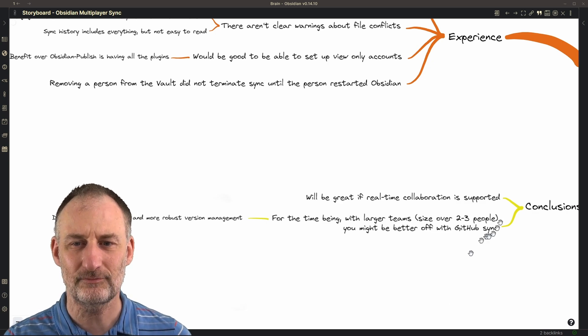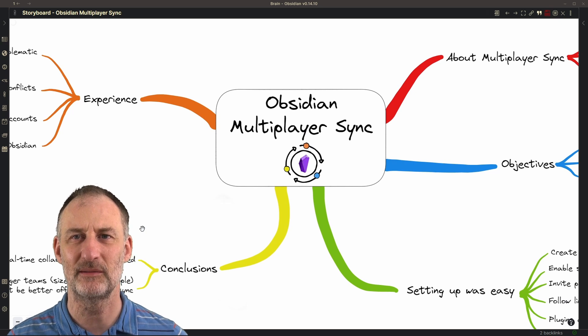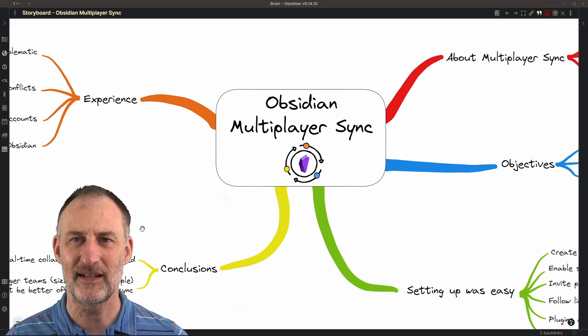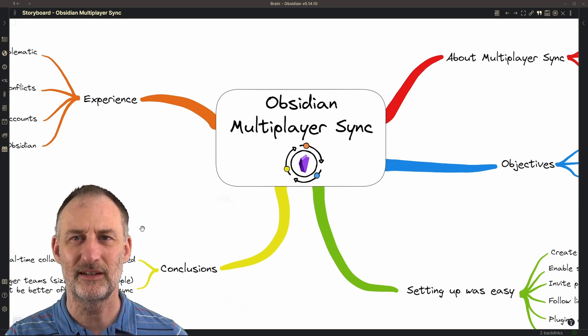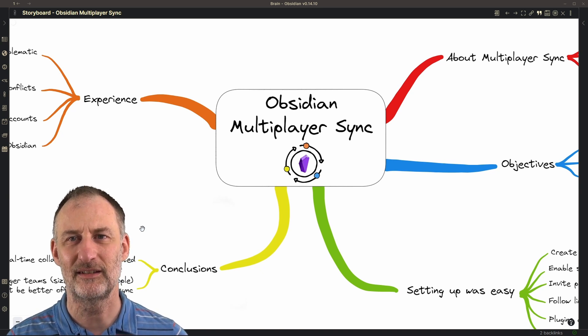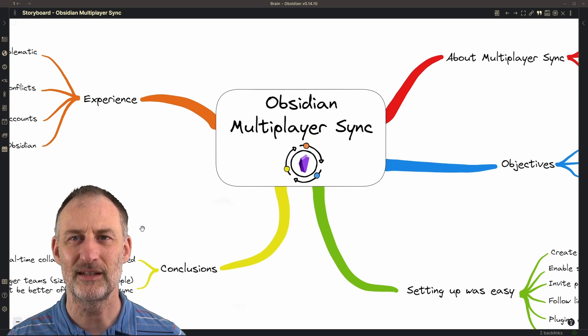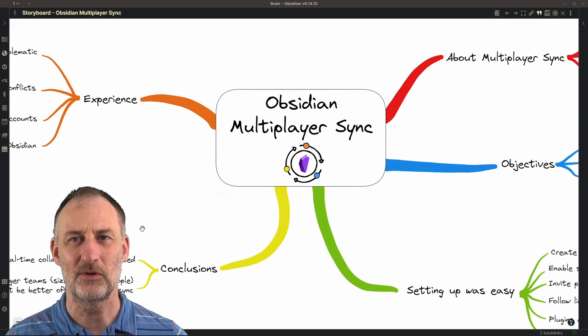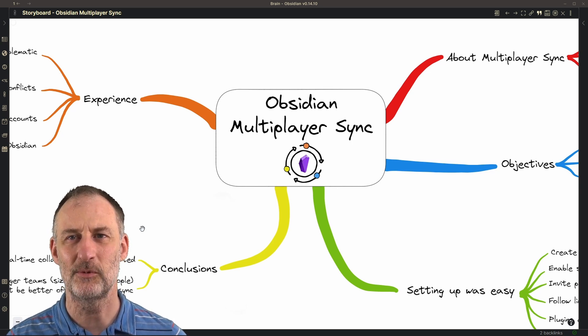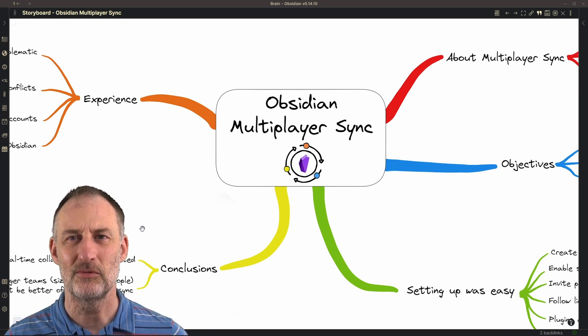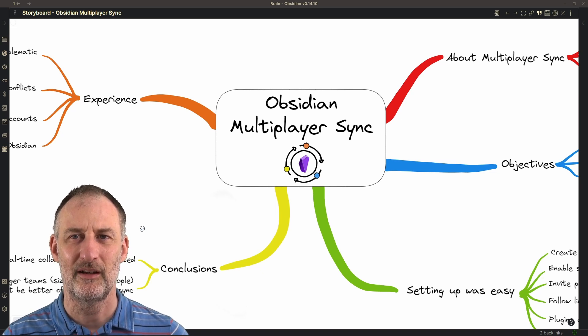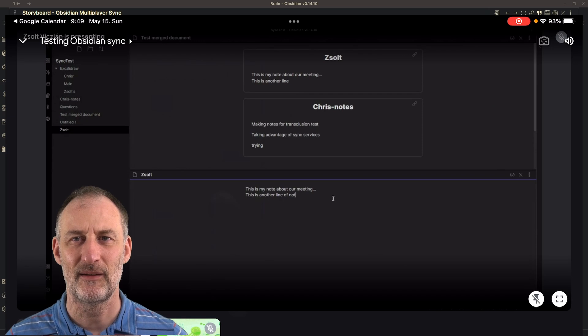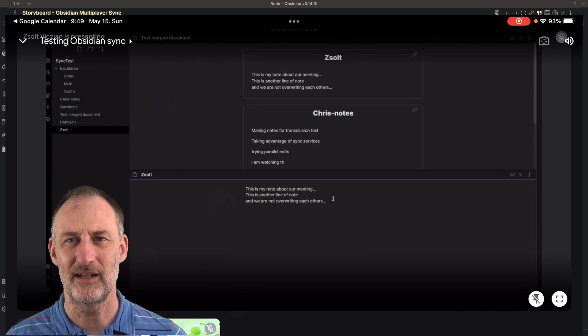Overall, I am still very excited about Obsidian Multiplayer Sync. I think this is a step in a very promising direction, but the product at its current early stage is not yet there for a large team to use it in a collaborative fashion. It is good for sharing a vault with a couple of people, or it is good if you're working together in a vault and you work in more atomic documents.